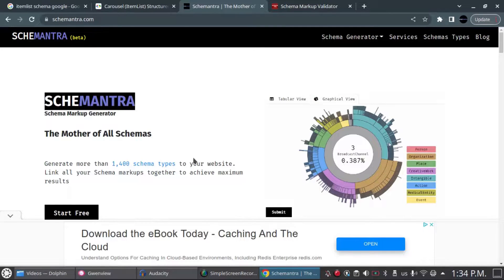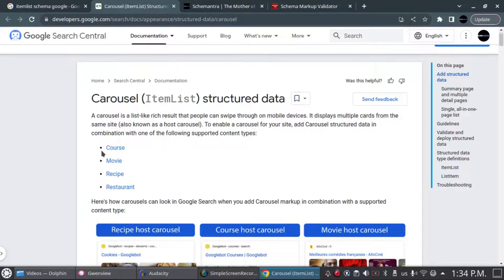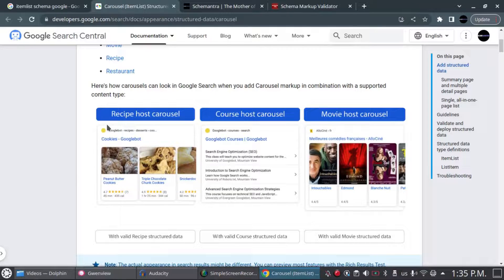Hello, this is Ash from Ski Mantra. Today we're going to talk about how to build an ItemList schema. If you go to Google and you have a page with a list of courses, movies, recipes, or restaurants, it's a good decision to build an ItemList schema. When this is built, there is a very high chance it's going to show as rich snippets on search engines — for example, recipe schema, course schema, and movie schema.